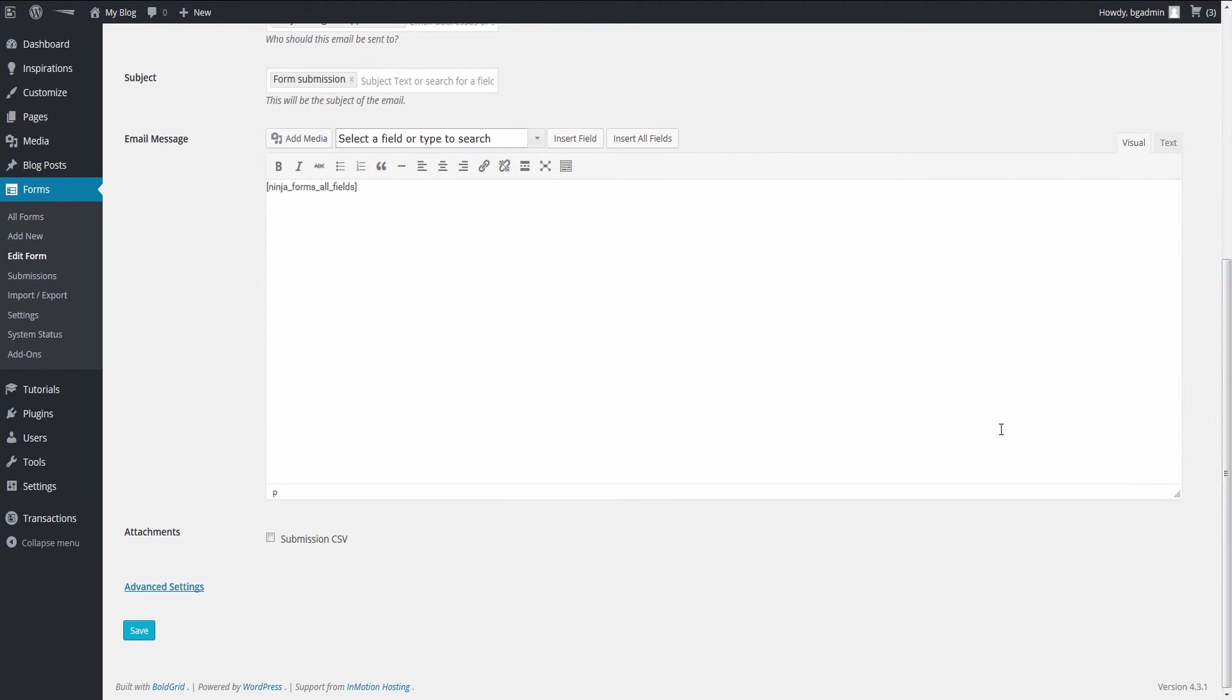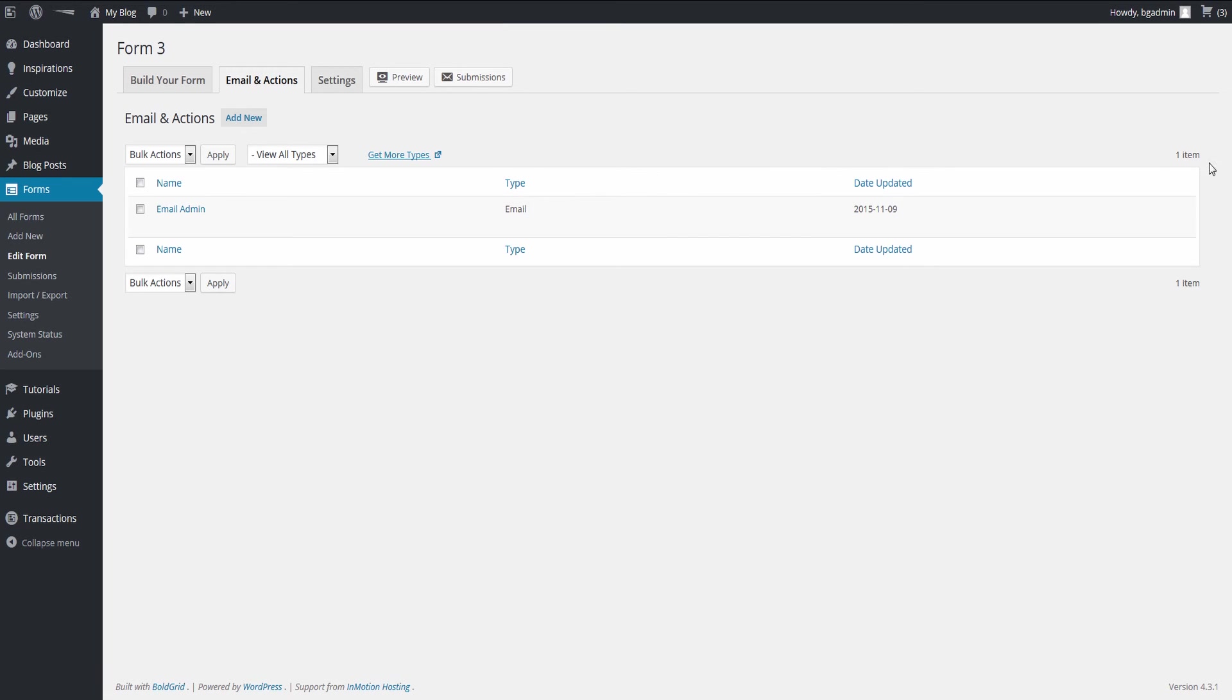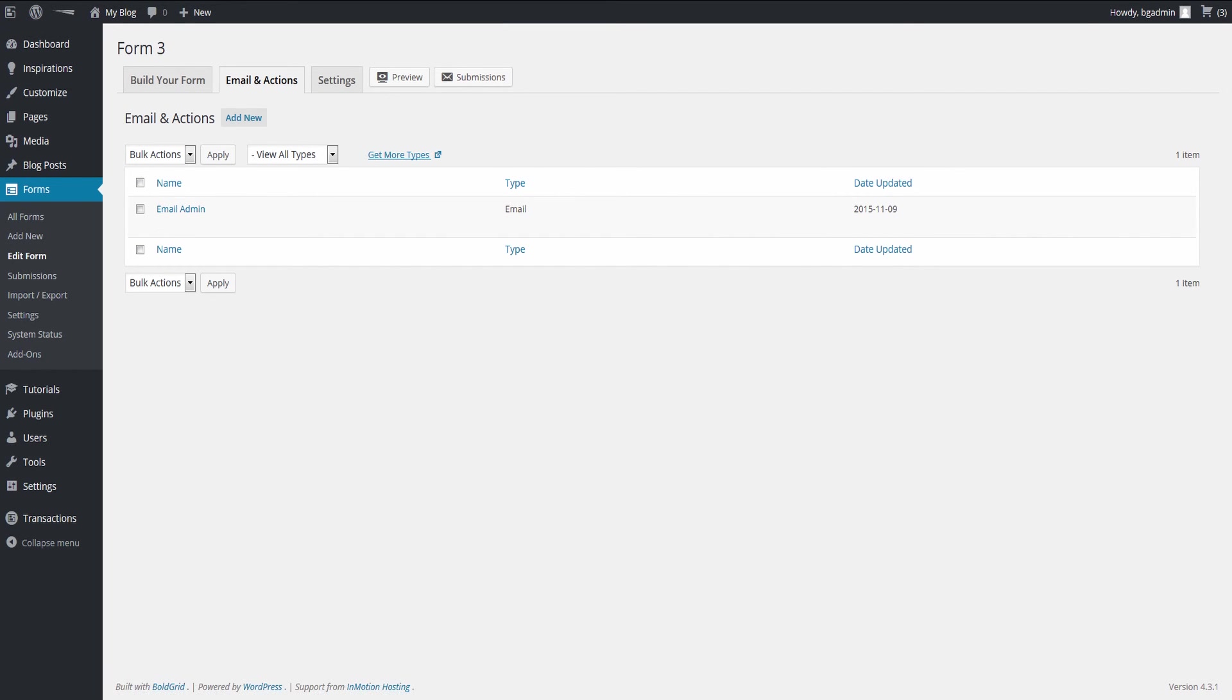Click on the Save button to save the configuration. Your new action will now appear in the Actions list page. This means you will now get an email whenever someone submits a form on your BoldGrid site.